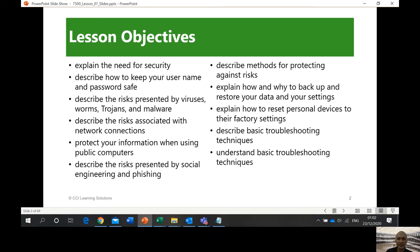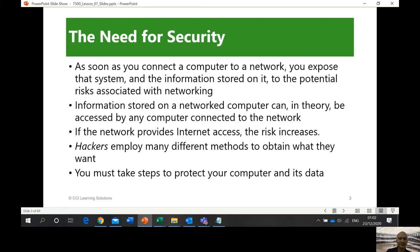The second part of the lesson, which I will cover in the next video, will explain how and why to back up and restore your data and settings, explain how to reset personal devices to factory settings, and describe and understand basic troubleshooting techniques. Let's start — why do we need security?